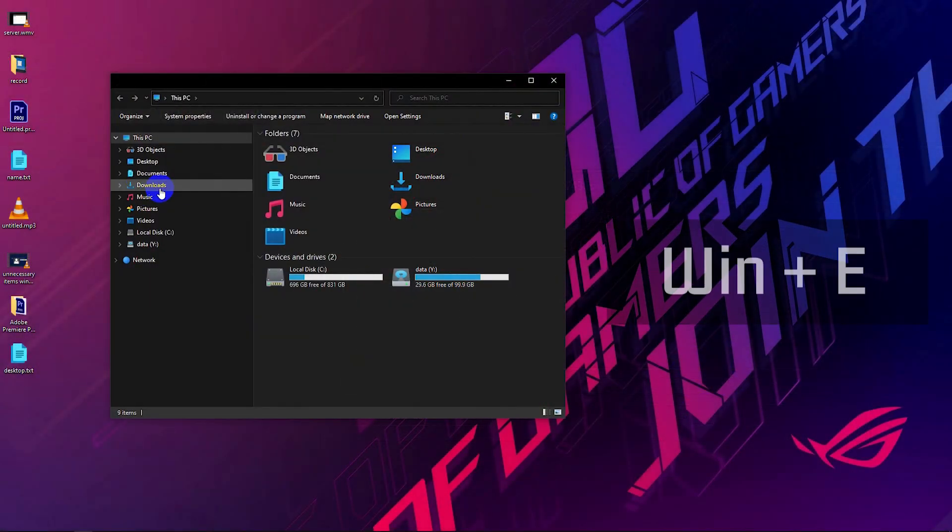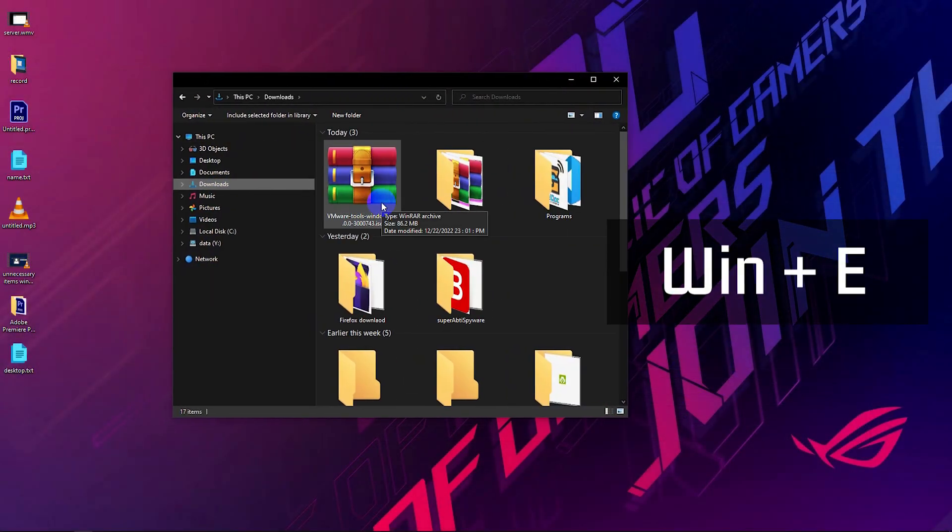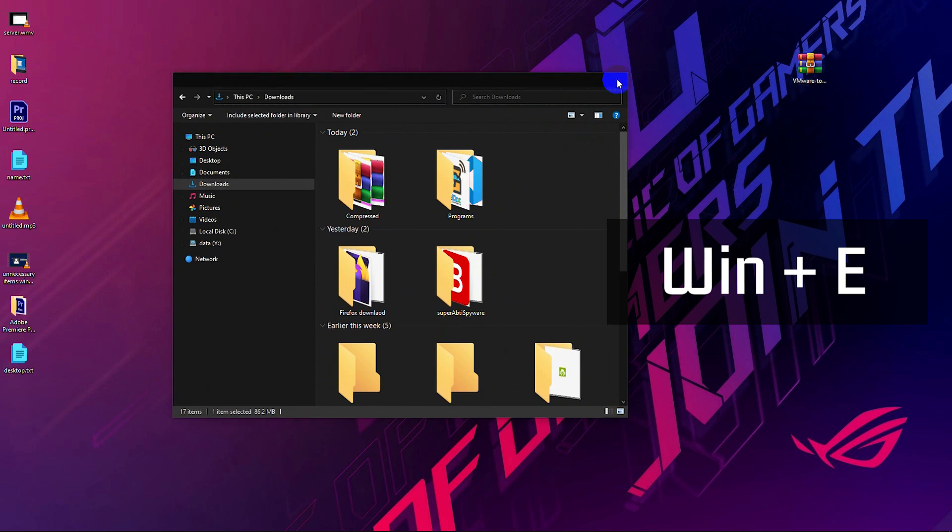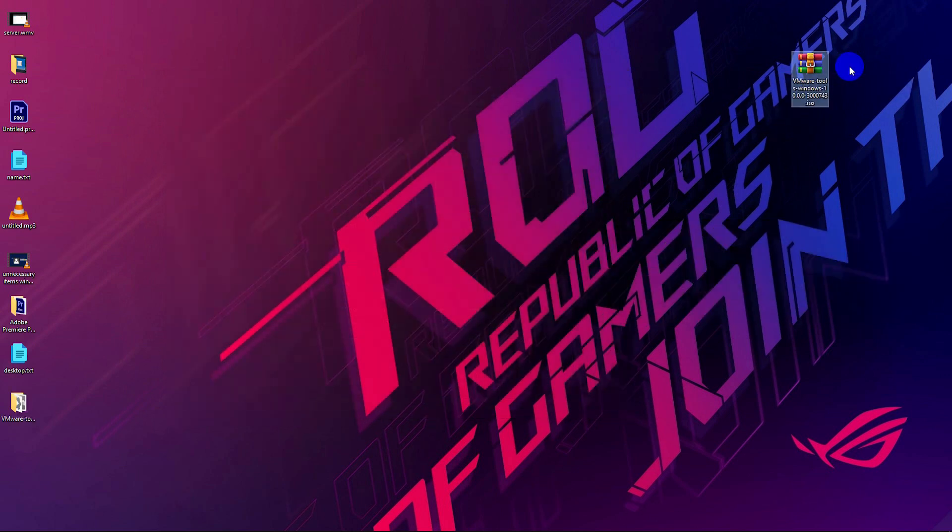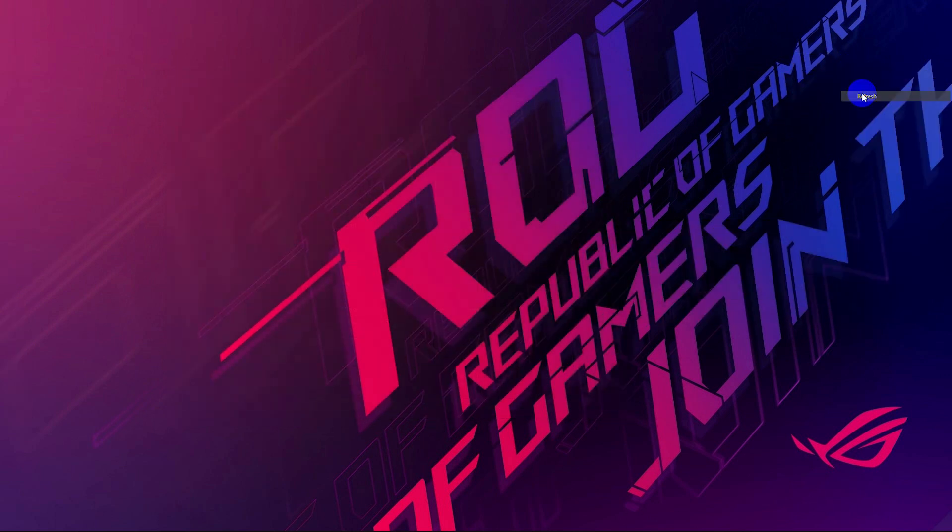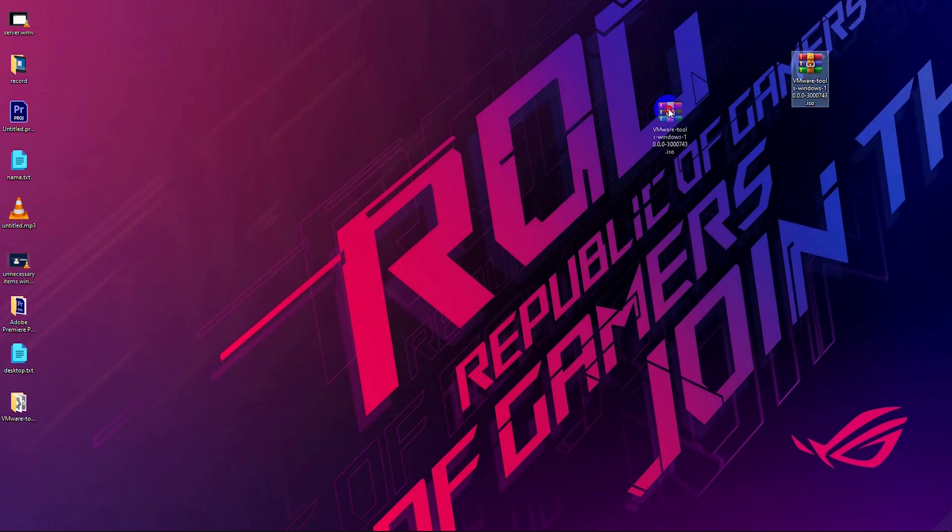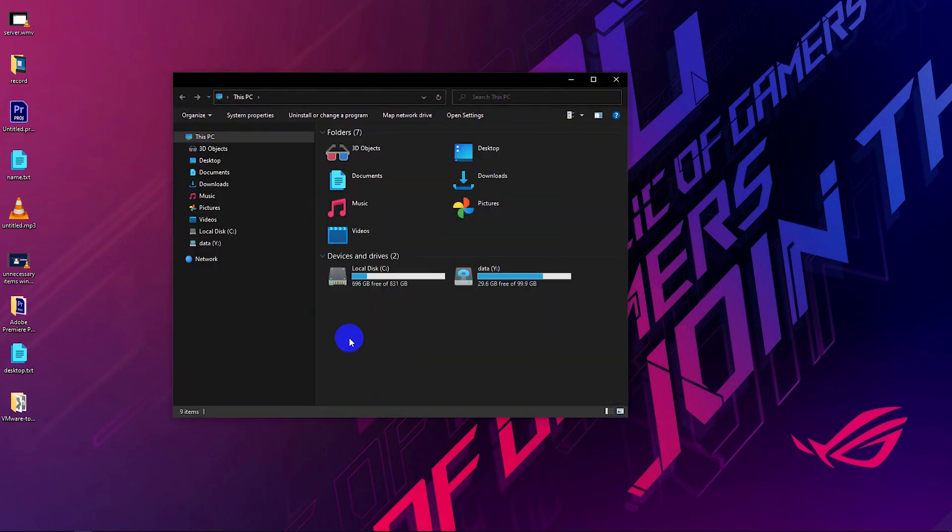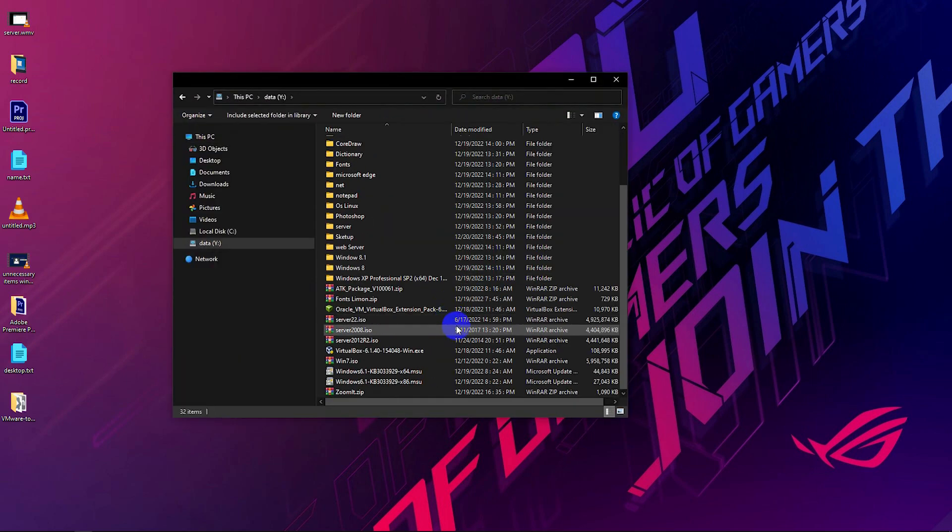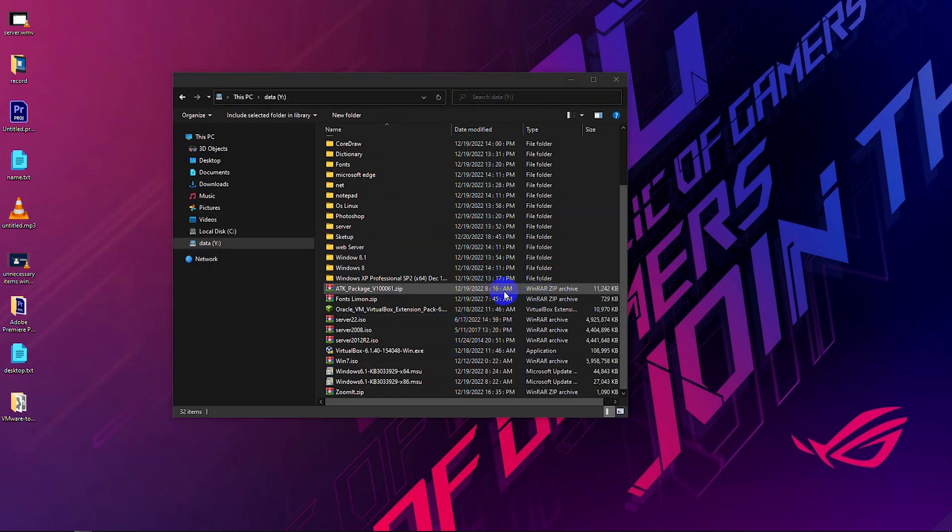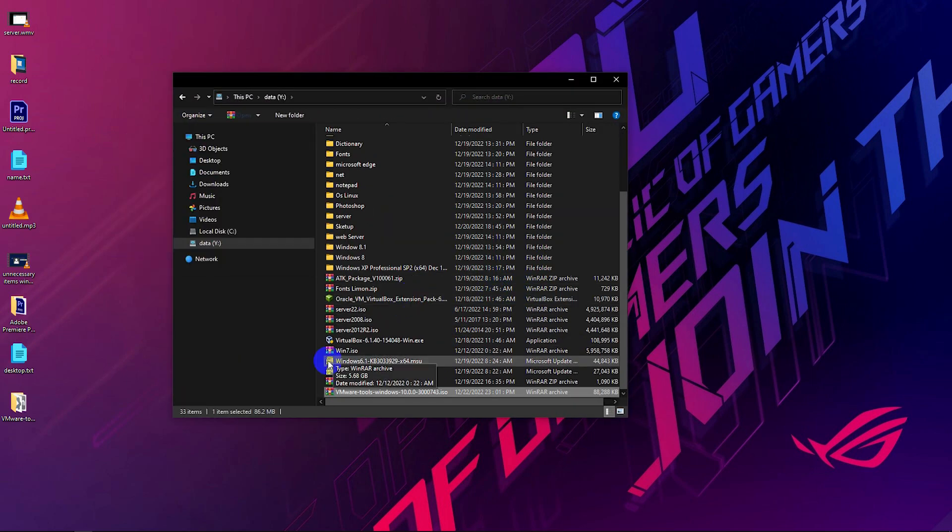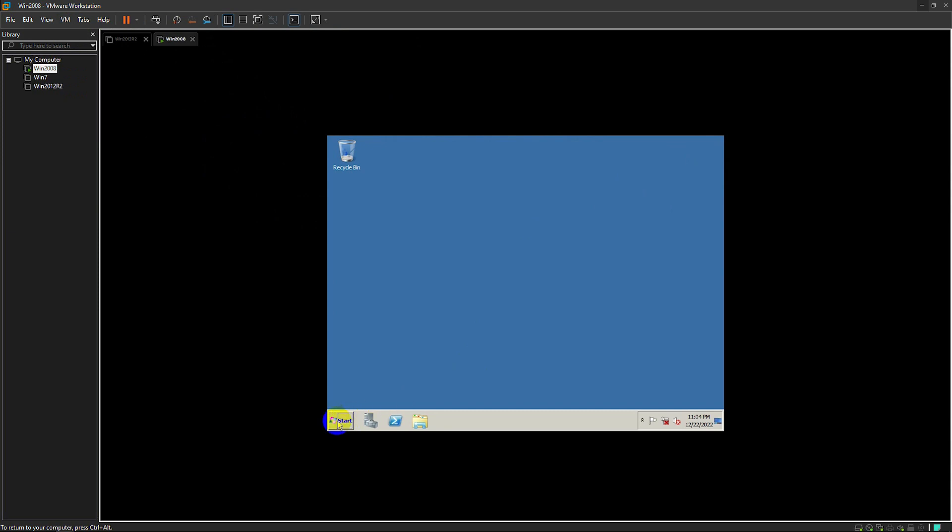When done, just press the Windows plus E keys to open the explorer and click on the download folder. You will see the VMware tool that you have downloaded. You can move it to where you want. So, I move it to my other drive.